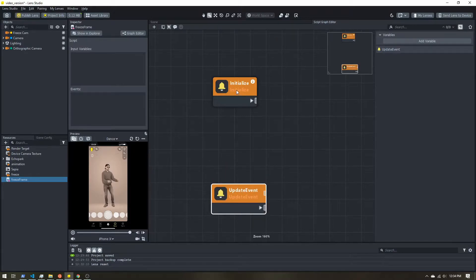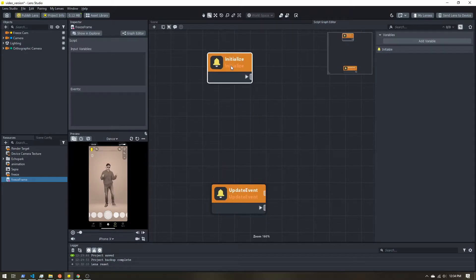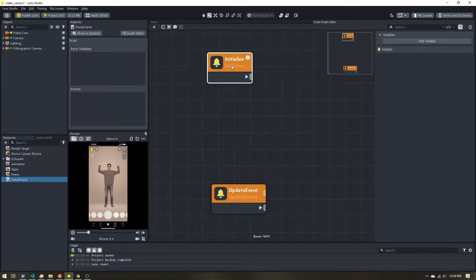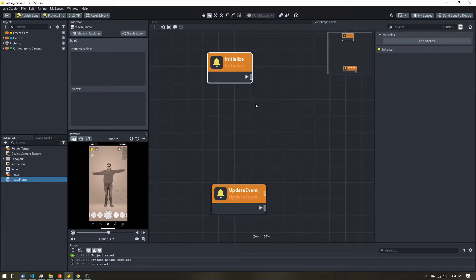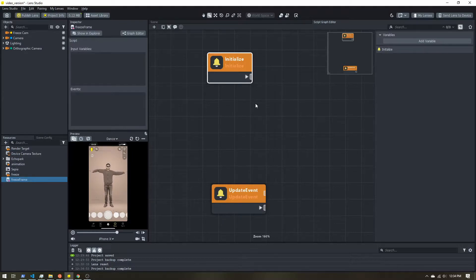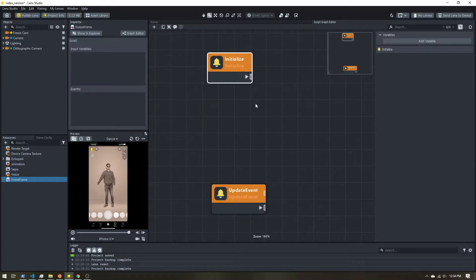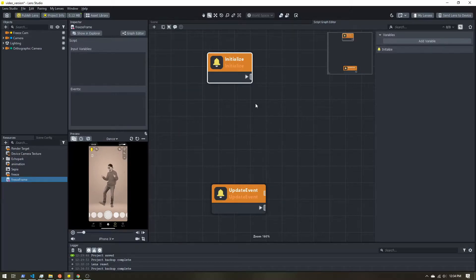So let's start with our initialize event here. There is a little bit of setup we need to get our effect started. So our overall approach, we're going to keep track of which frame we're on. And then every certain number of frames, let's say every two frames, every three frames,